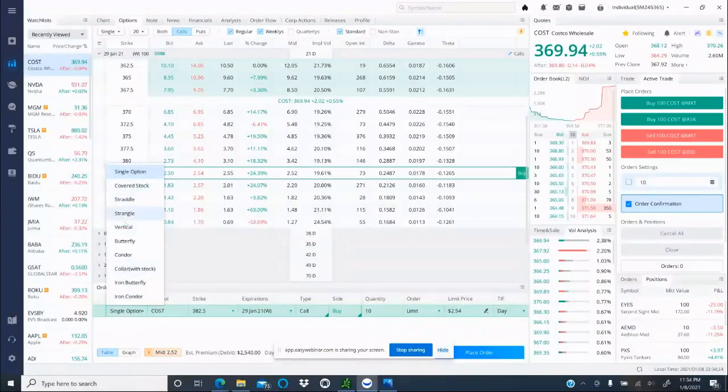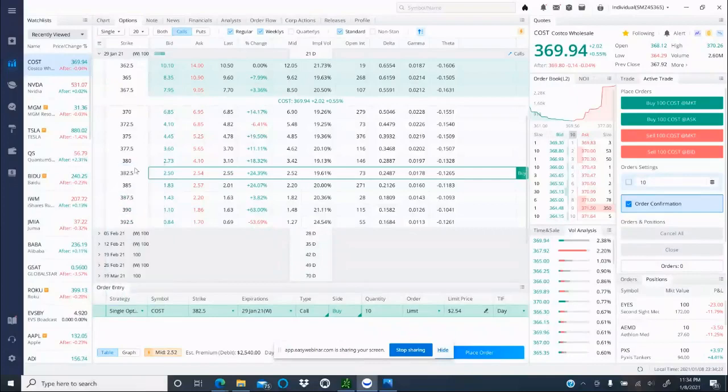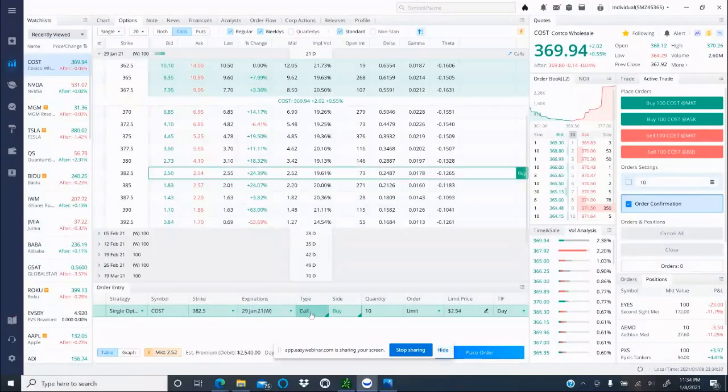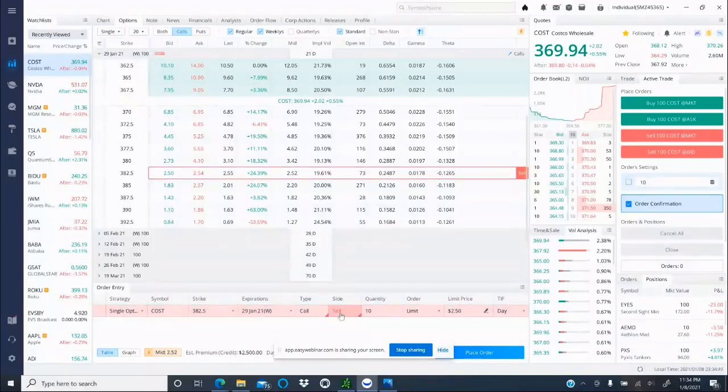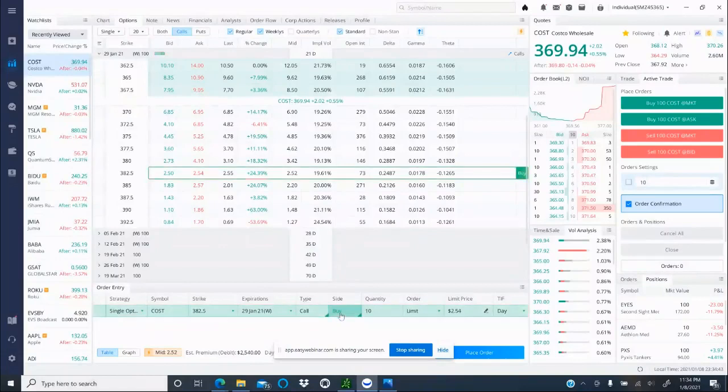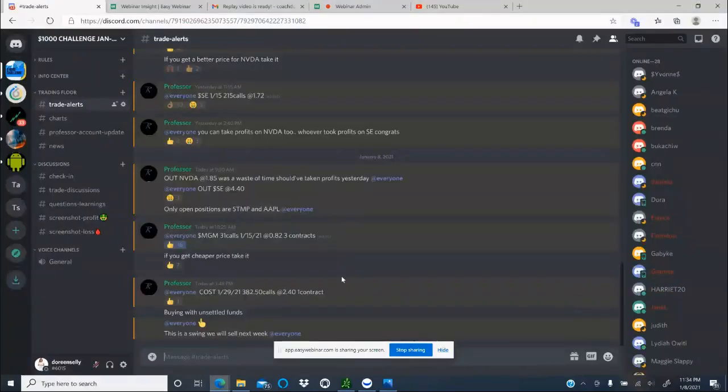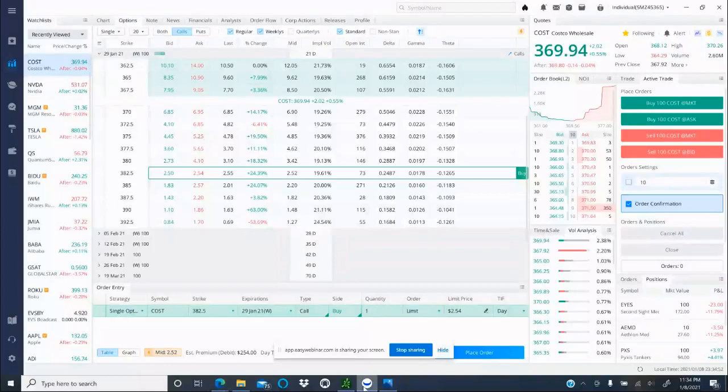Make sure it says single option right here. Very soon we're going to start using other strategies, but for now you want to make sure single option. The symbol is COST, strike is $382.50, expiring January 29th. Make sure right here is call, not a put, depending on what you're told. On the buy side, not selling, make sure you're buying it, and then put the quantity that you were told, which is one.